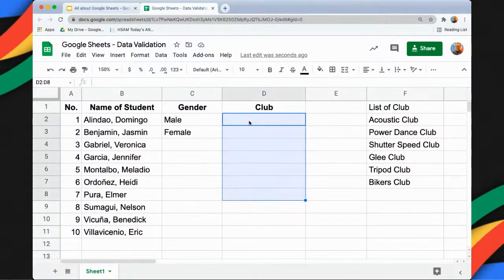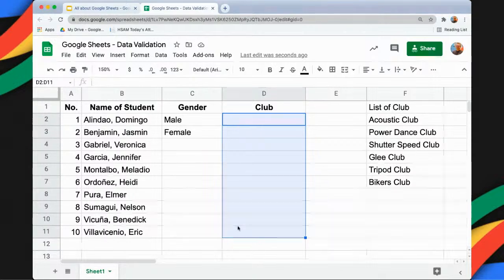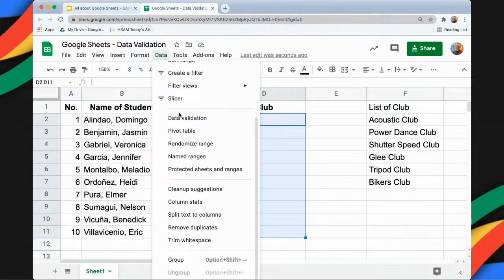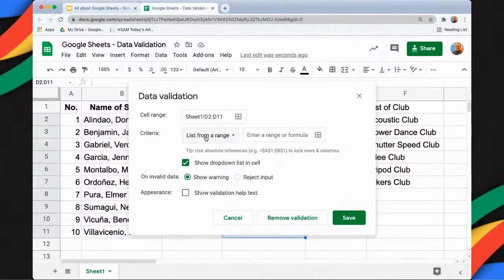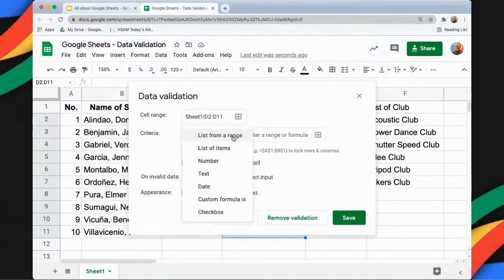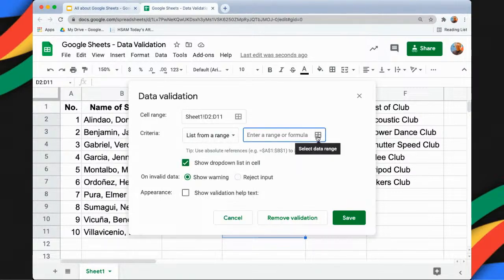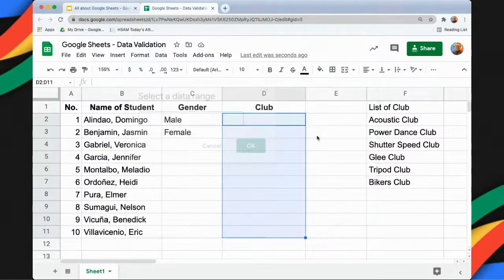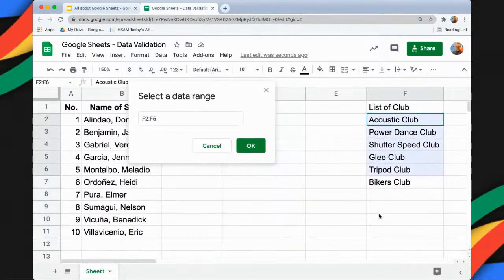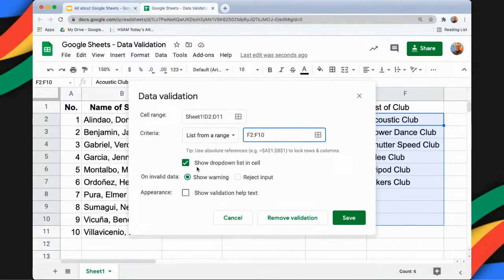Now for the Club column, I want to put a list of clubs. I have here a range of cells. The first step is to highlight the range of cells and then click Data, then Data Validation. This time I will make use of List from Range. I'll click Select Data Range so I can select the range of cells, including blank ones, and then click OK.